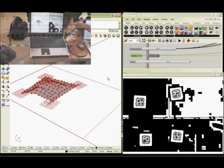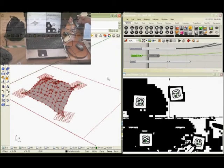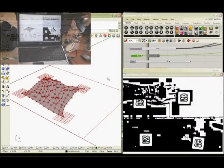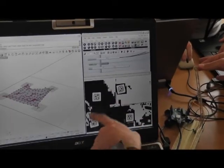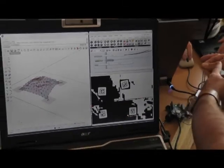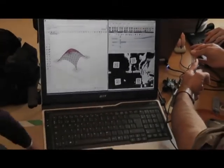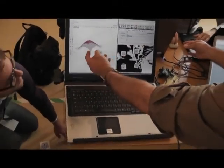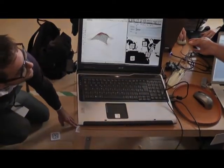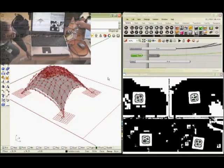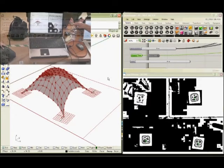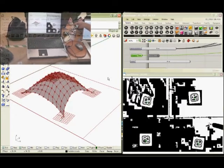Now we release the Arduino and it goes back down. By moving the Reactivision fiducials, we get to deform the original mesh, and by pressing stronger or lesser, we get to deform it in real-time with Kangaroo. And now we release the Arduino and it goes back down.